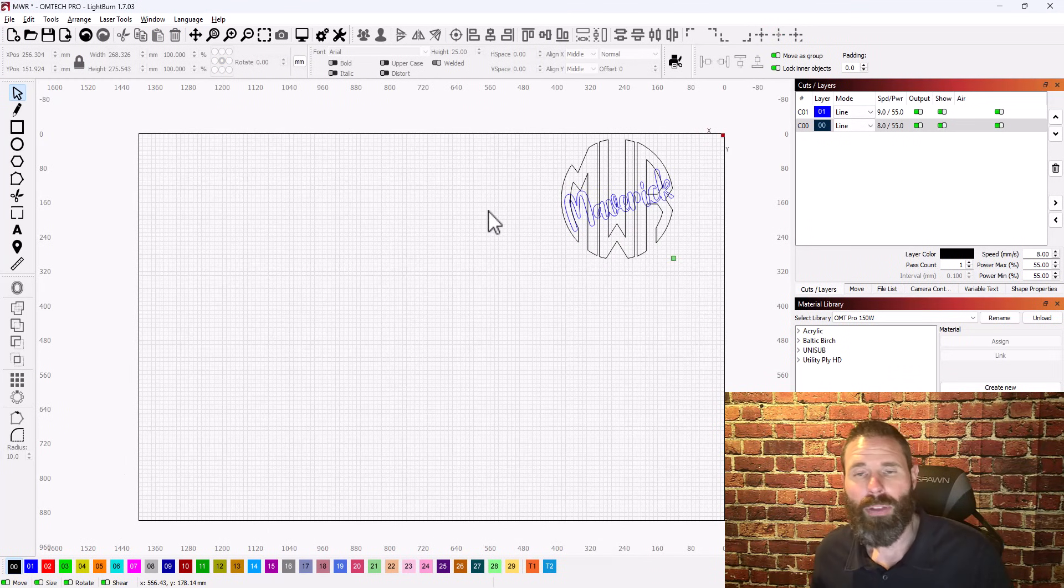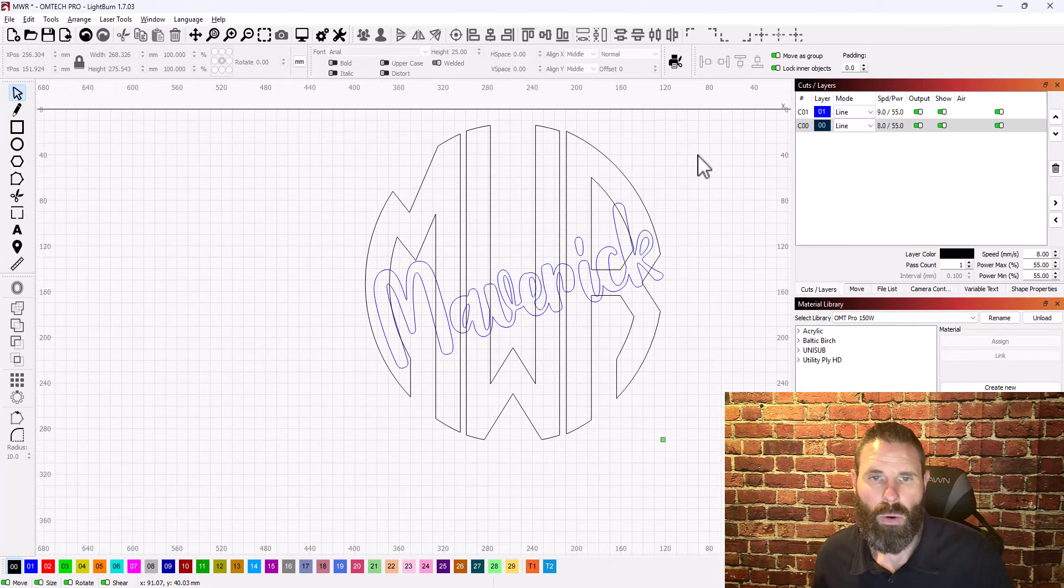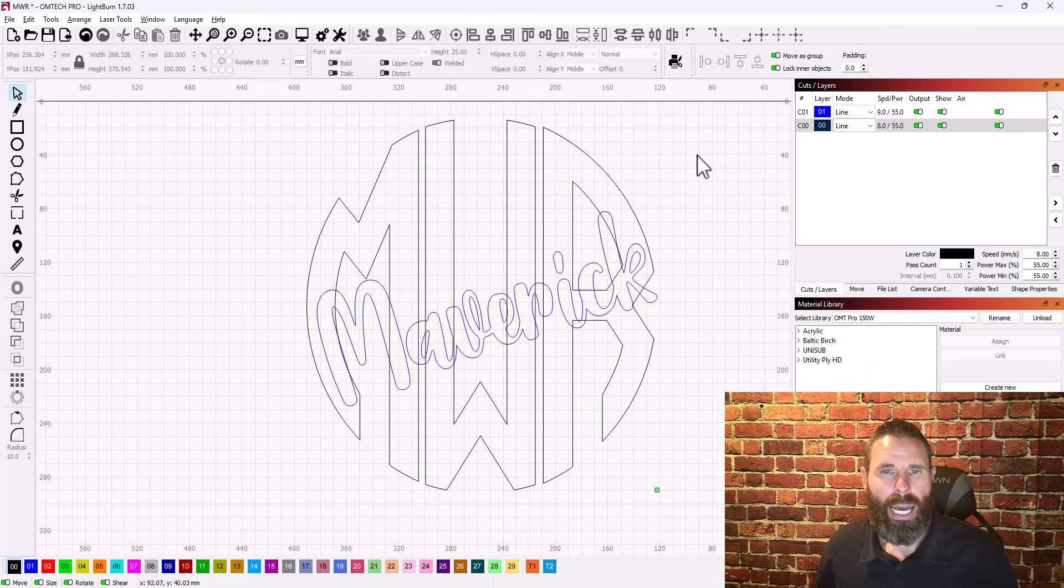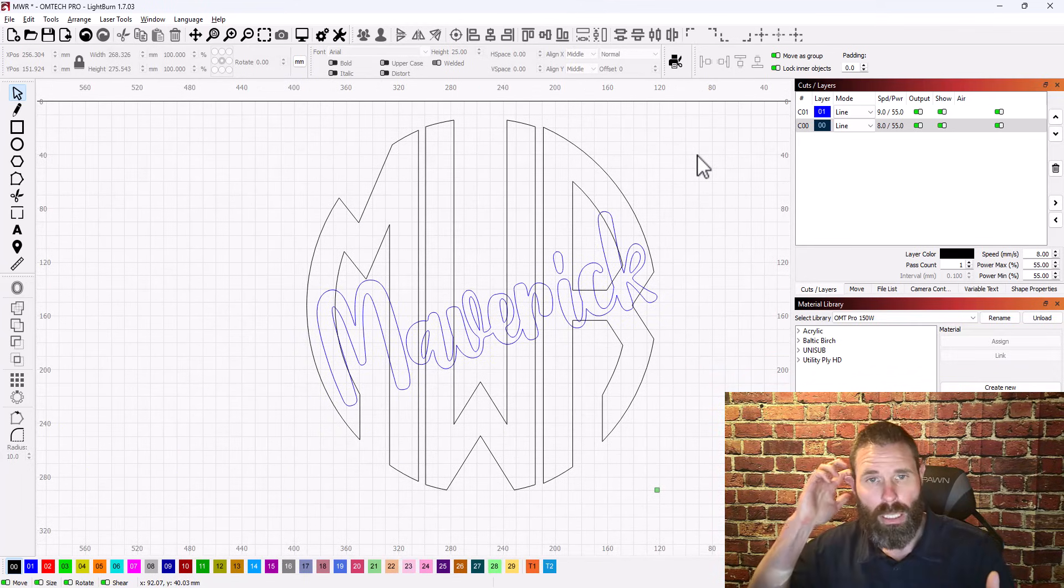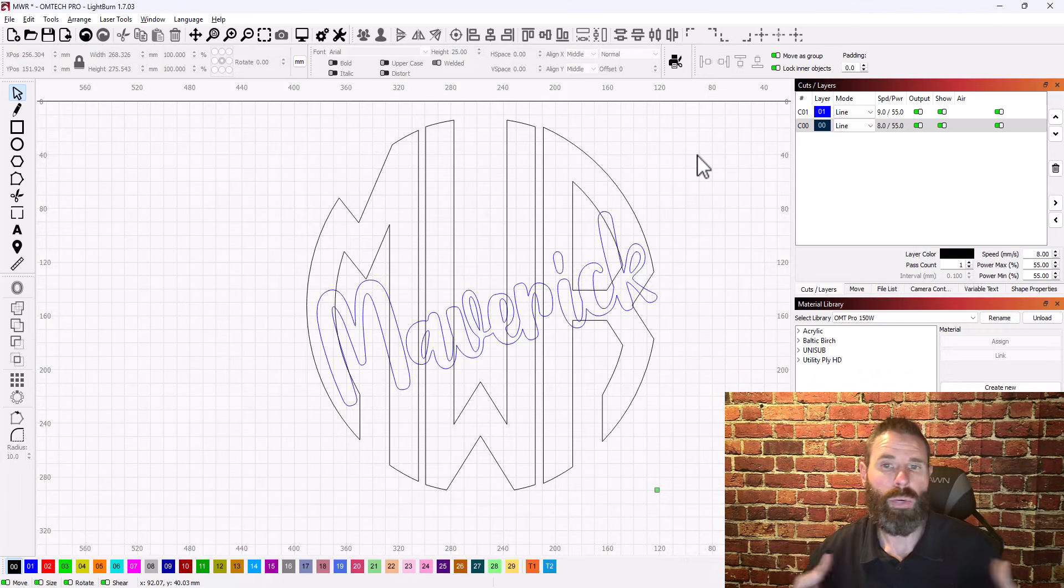Alright, so I've opened up the file that I was sent over and right now this is what we're looking at. So I'm going to go ahead and I'll start picking apart the different things that I'm seeing and just showing you how I would go about doing this exact thing.